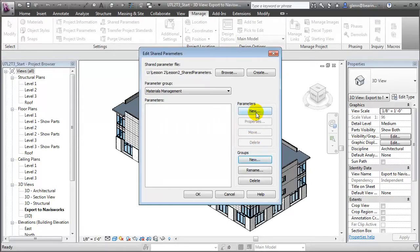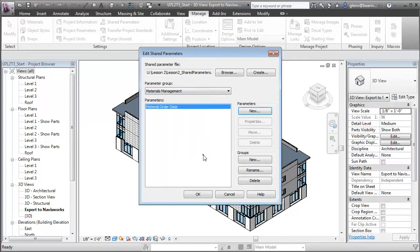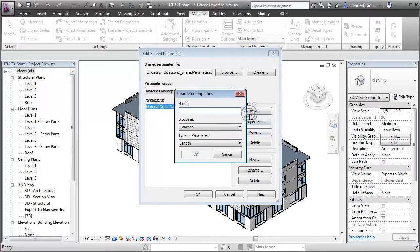Then we'll add new parameters within that group. Let's start by creating one called MaterialOrderDate — I'll make that a text field. We'll also create one for the MaterialOrderStatus, again making that a text field.